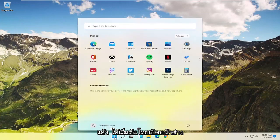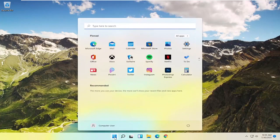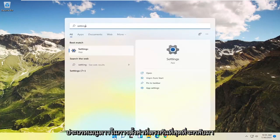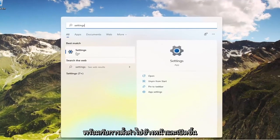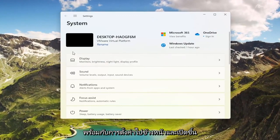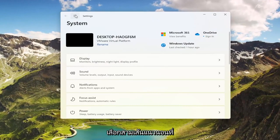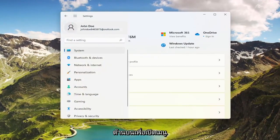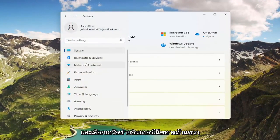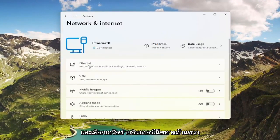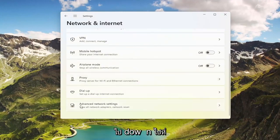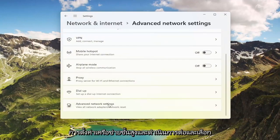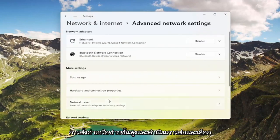Start by opening up the Windows Start menu, type in Settings, and the best match will come back with Settings — go ahead and open that up. Select the three horizontal lines at the top to open up the menu and select Network and Internet. On the right side, go down to Advanced Network Settings and go ahead and select that.